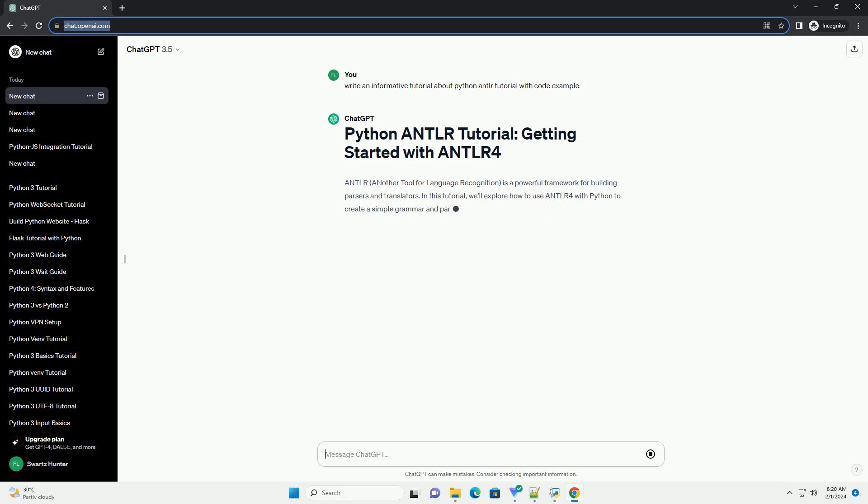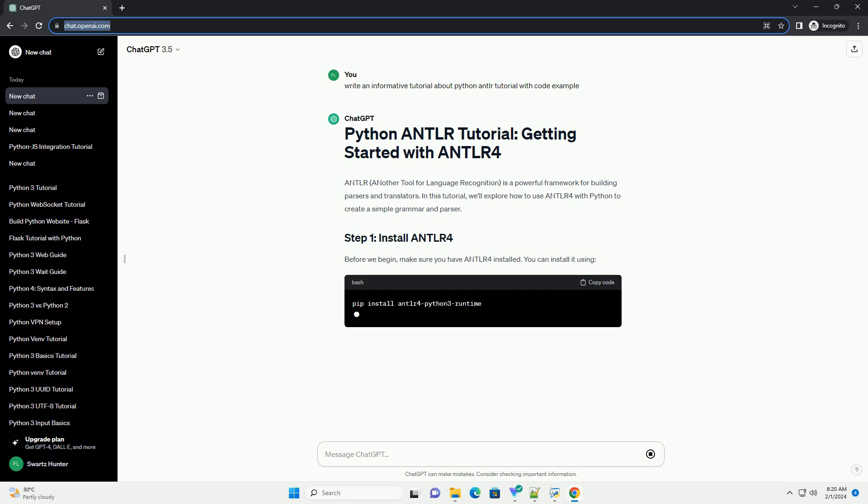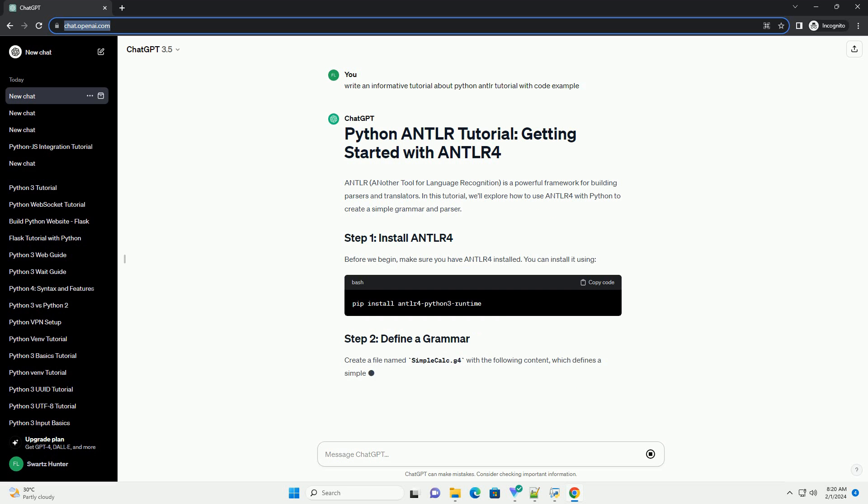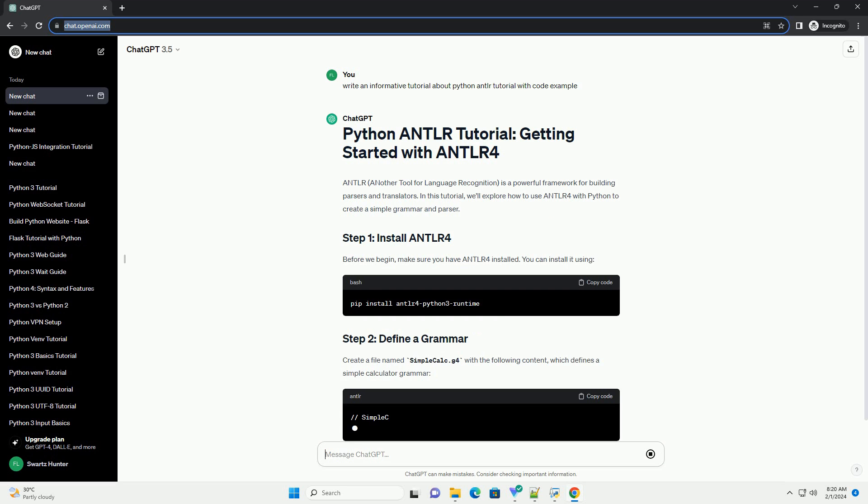Before we begin, make sure you have ANTLR4 installed. You can install it using pip. Create a file named simplecalc.g4 with the following content,